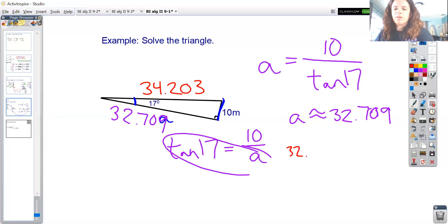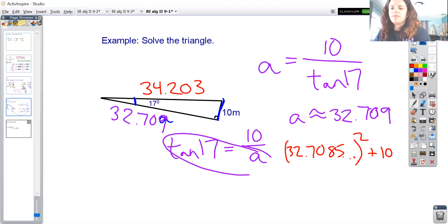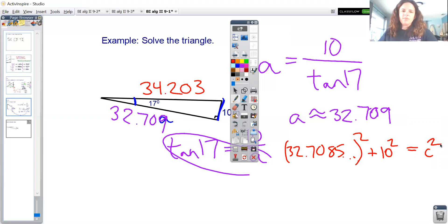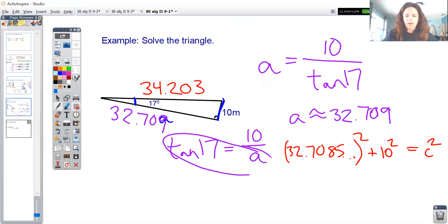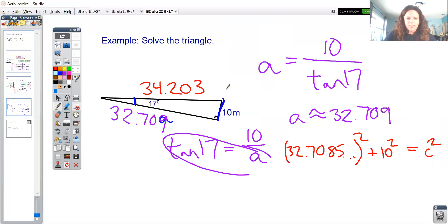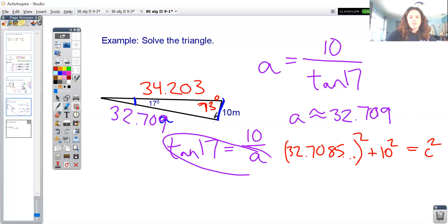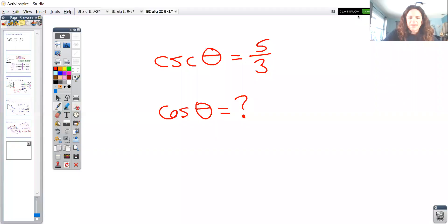Setting up 32.7085...² + 10² = c² gives the hypotenuse c ≈ 34.203. The remaining angle uses the fact that angles in a triangle sum to 180°, and since one is 90°, the other two must sum to 90°. So 17° + ? = 90°, giving the missing angle as 73°. Now all three sides and all three angles are found — the triangle is solved.